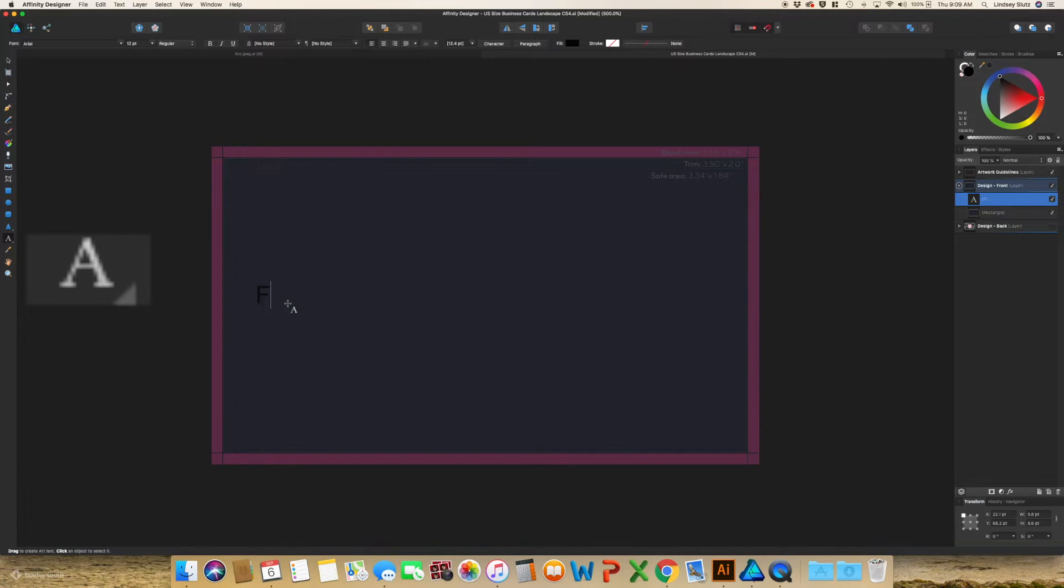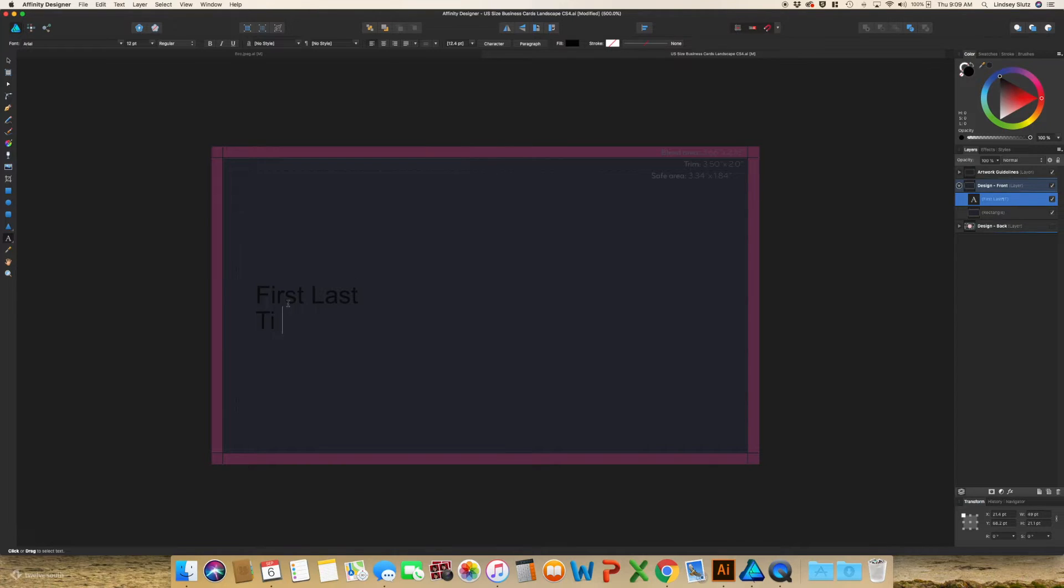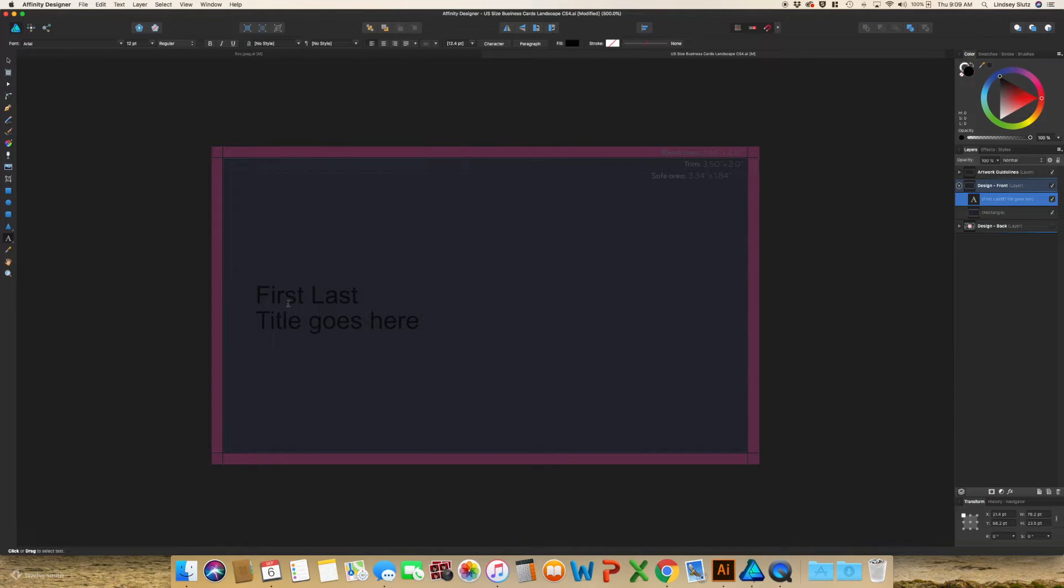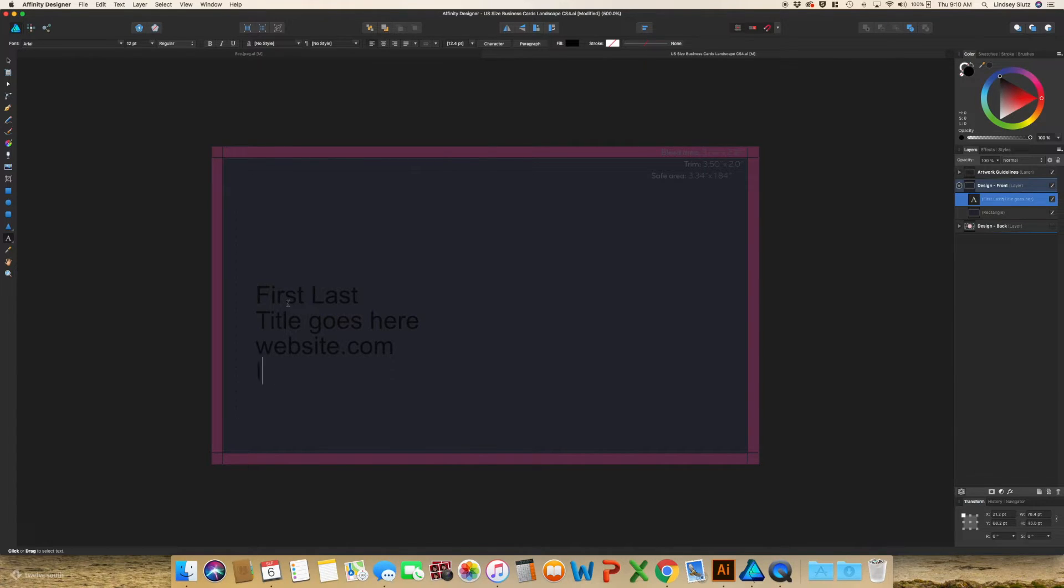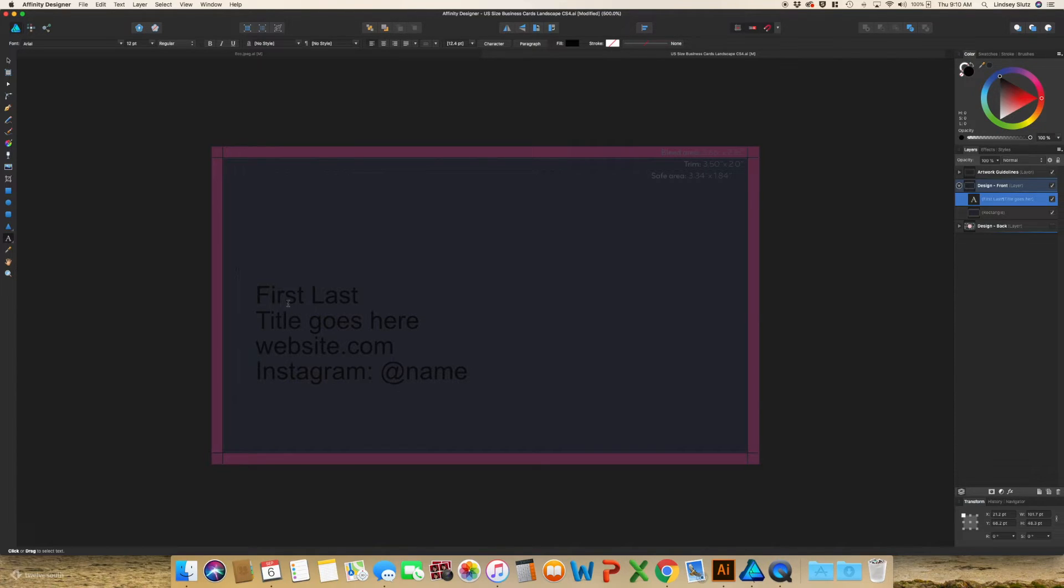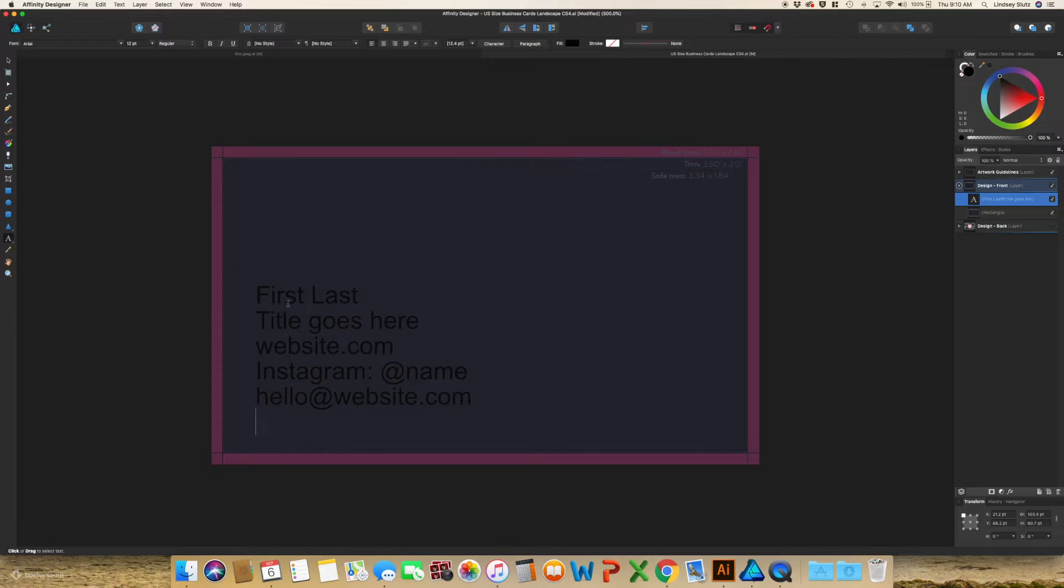And then using the text tool, type in your first and last name. Your title. Website. Anything else that you really want somebody to see, whether it's a portfolio, Instagram is really good. If you have a Facebook page, make sure to include a way for people to contact you. So email. And you can choose to do a phone number or not. I actually include the phone number on mine.